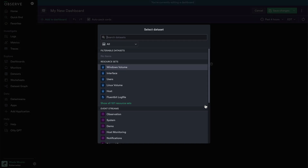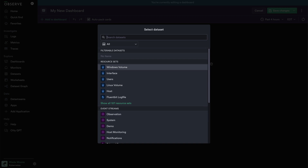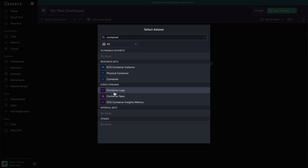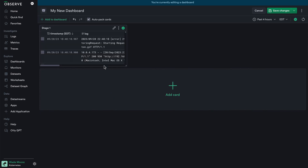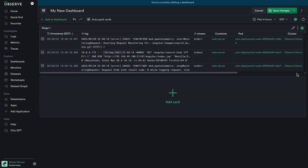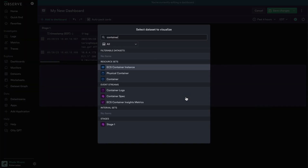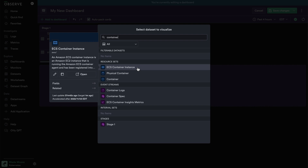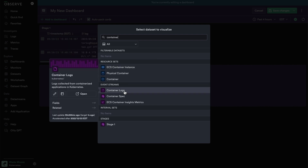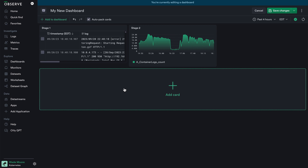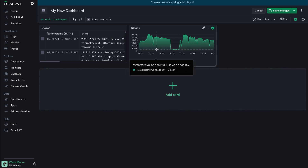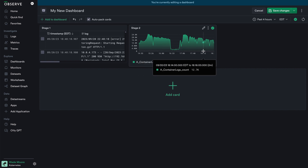The first group for dashboard cards represents the different visualizations and raw data you'll ultimately want to show. Let's add one card of each type. The first, a dataset table, prompts you to select a dataset within your environment — any resource set or event stream. I'll look for container logs, which exemplifies a dataset table card because I can show raw data without any visualization. For the second type, a dataset visualization, I'll also select container logs to show parity — here a default visualization is configured showing the count of container logs over time.